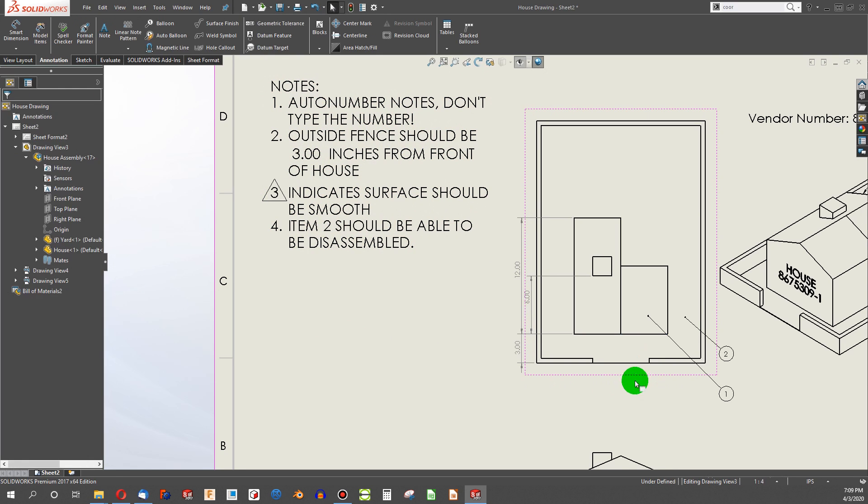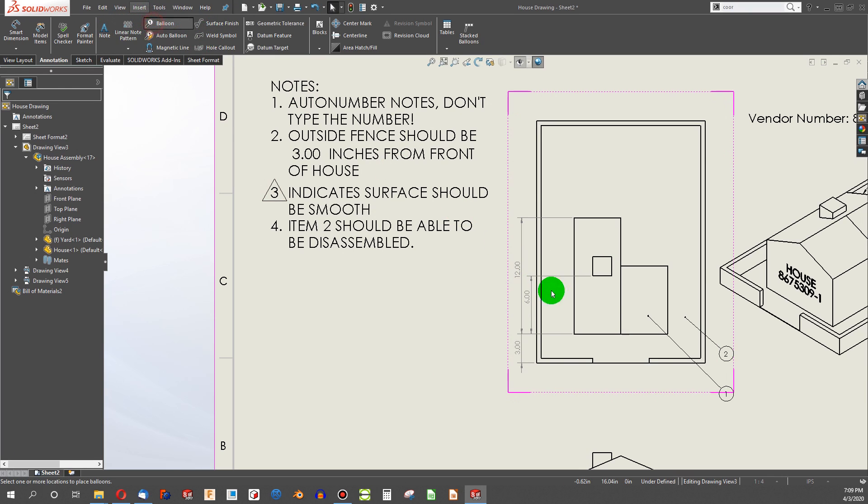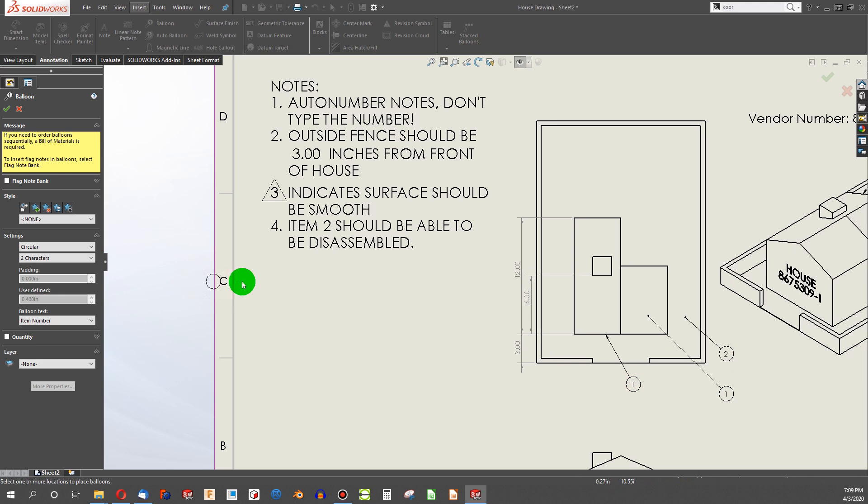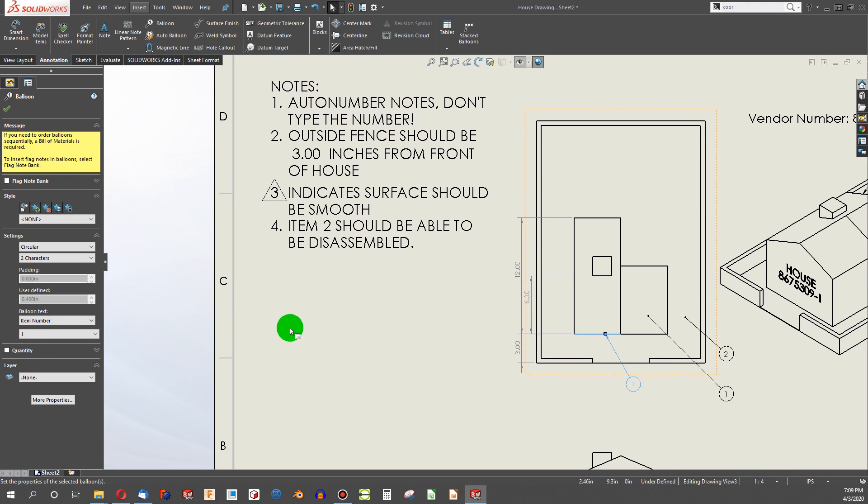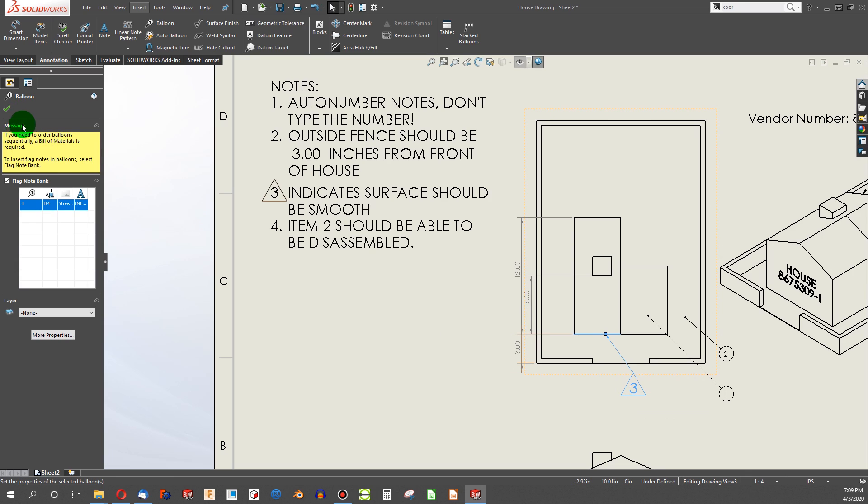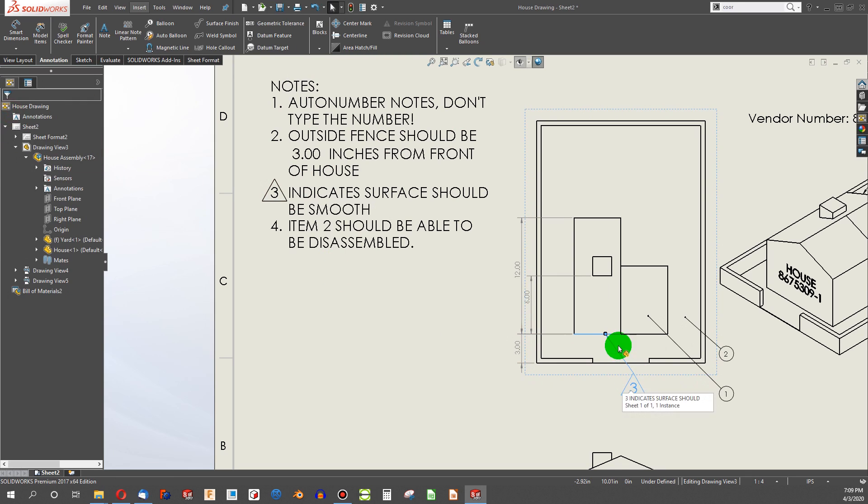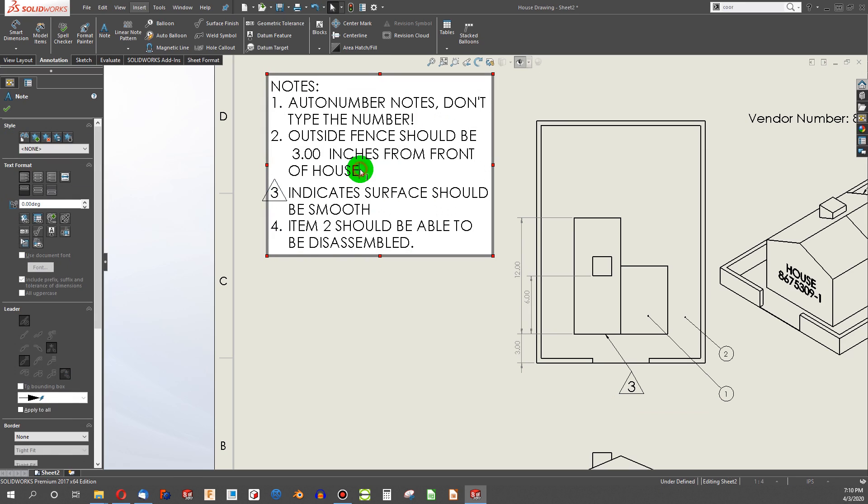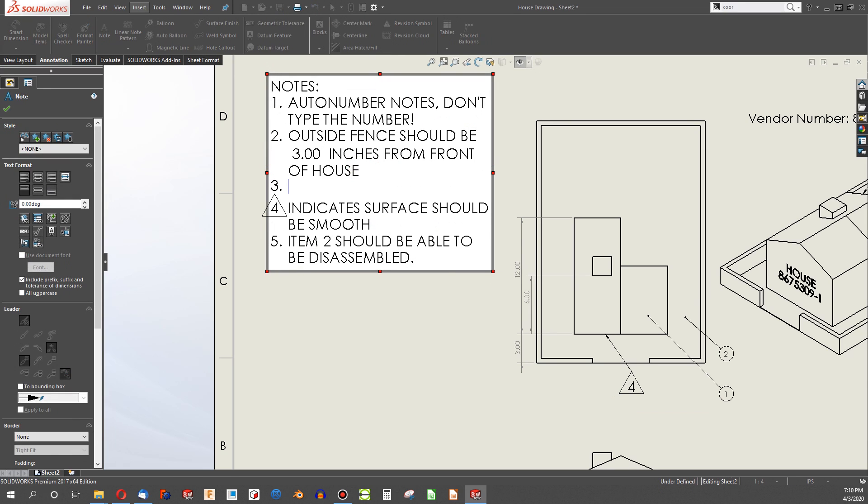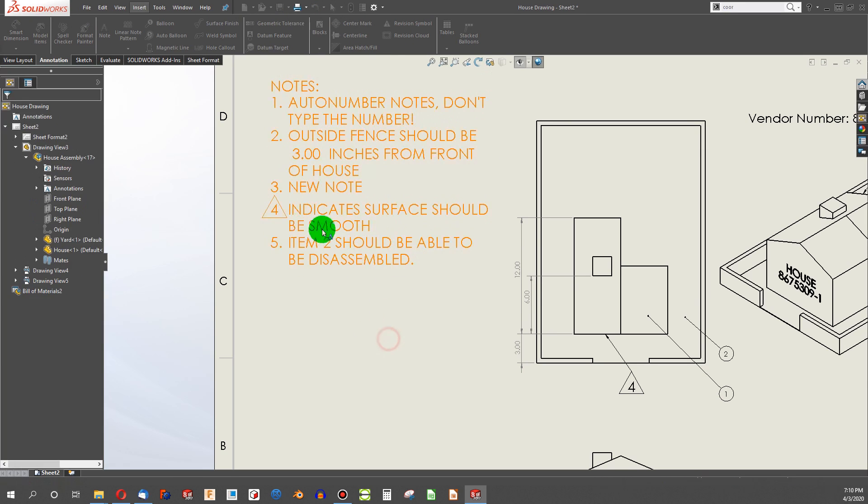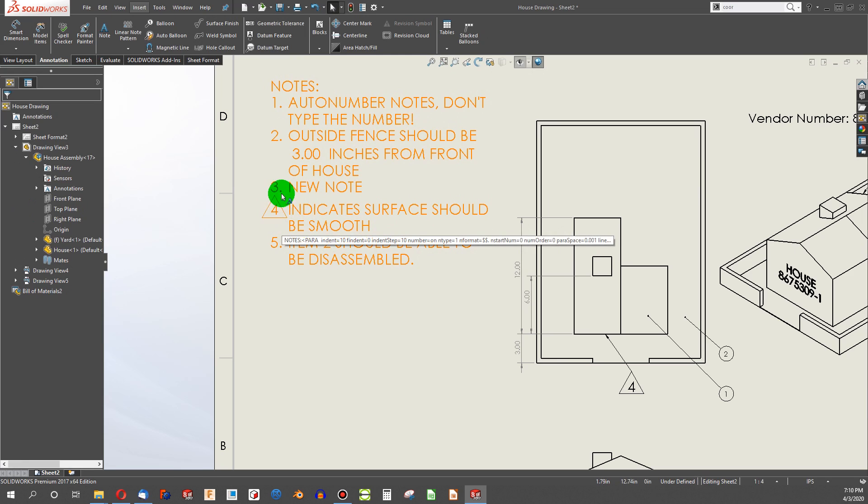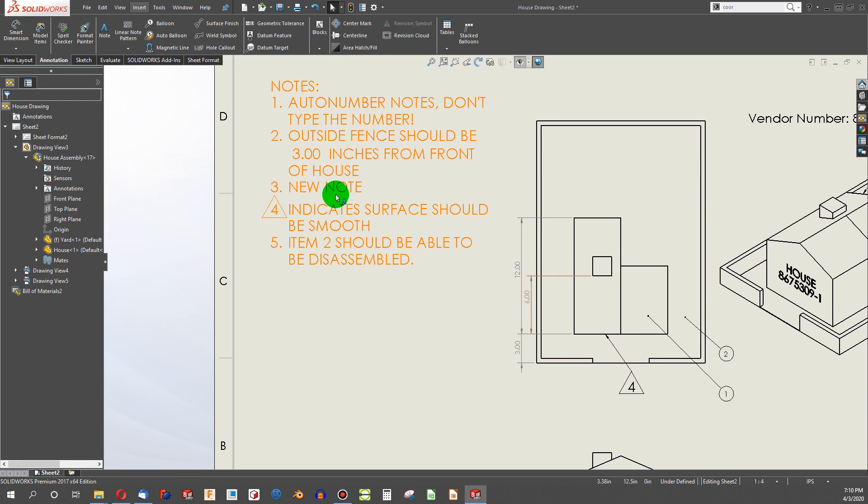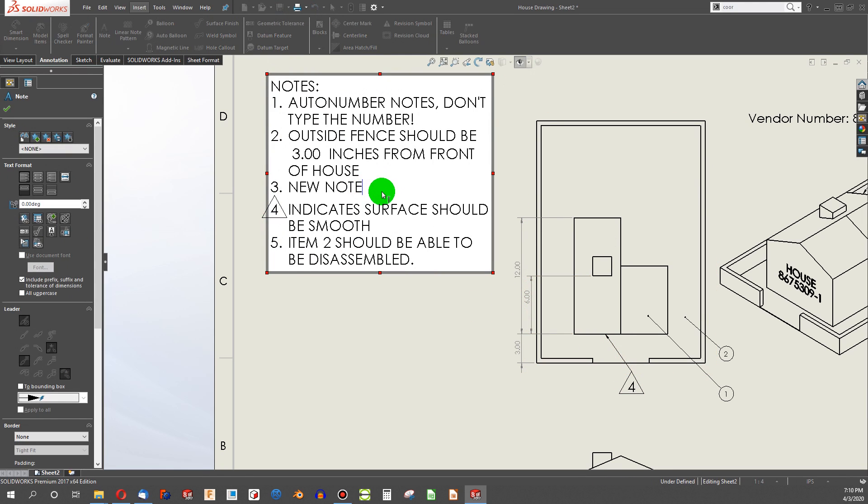Next, I'm going to get rid of this. And let's go to, instead of note, we're going to go to balloon. And I'm going to balloon this, but now we'll say flag note bank. And I click on this 3, and now I have a parametrically linked note from my bank. So if I add a note, new note, my delta 4 catches up with my delta 4. They're linked through the flag note bank.